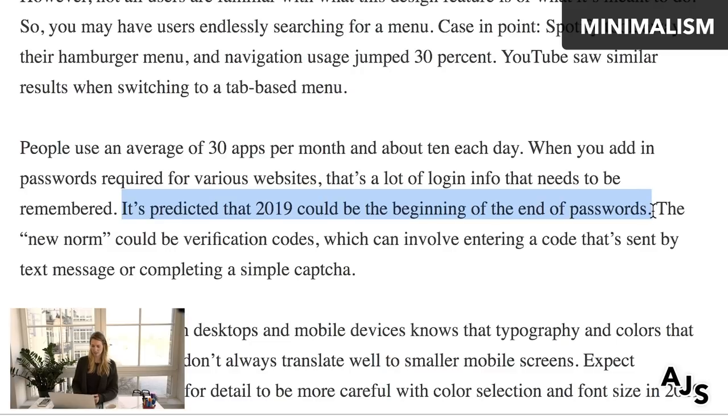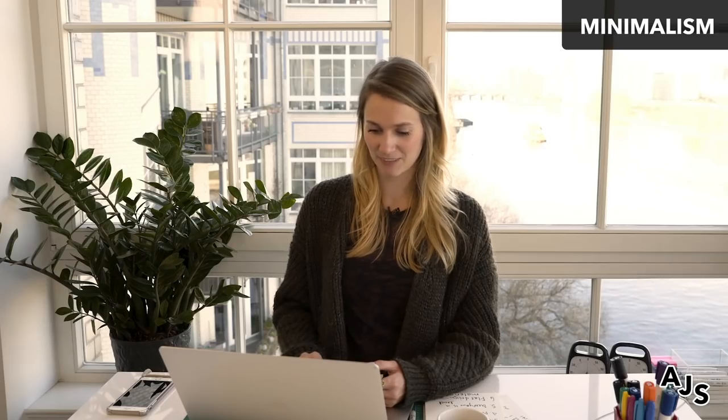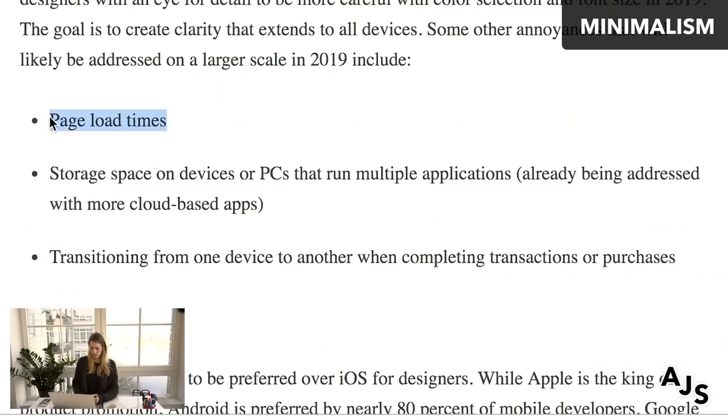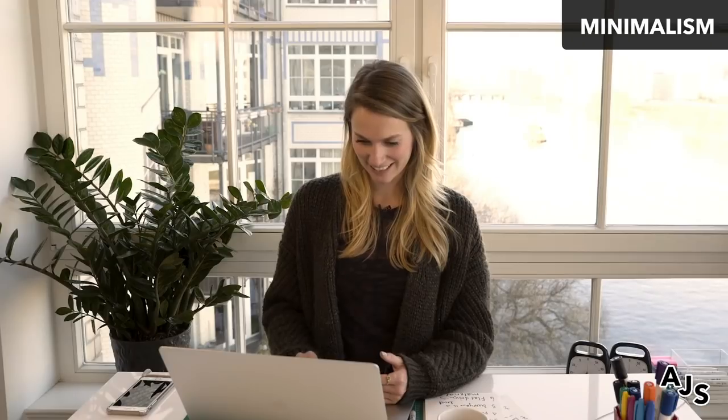He mentions that 2019 could be the beginning of the end of passwords — just using verification codes instead of having to think of passwords constantly. He also covers page load times, storage space, and transitioning from one device to another, making sure it's a cohesive experience for the user. Apple and Google are both talking a lot about reducing screen time — I'm getting pop-up messages on my phone all the time telling me how much screen time I had compared to last week. I think that is important to be conscious of moving forward into 2019.